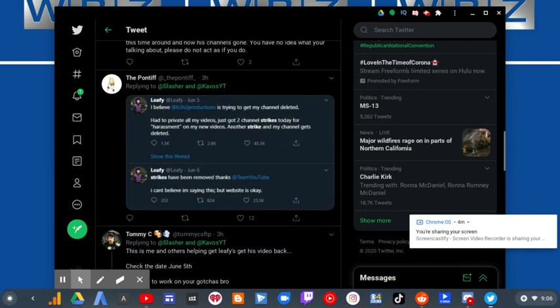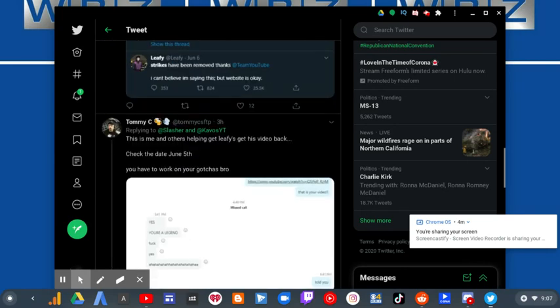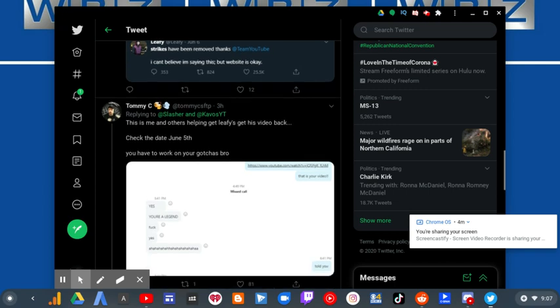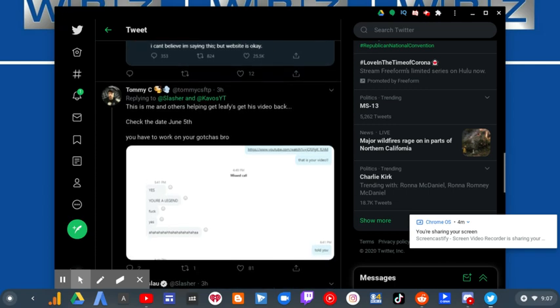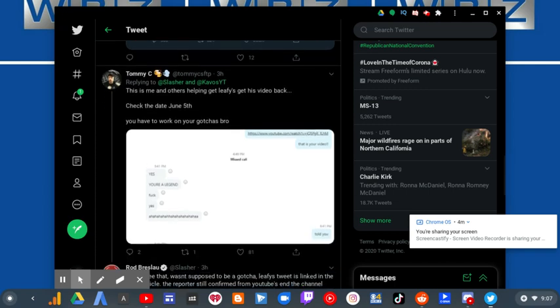Yeah, that is the current state of Rod Breslau Slasher. This is me and others helping get Leafy's video back. Check the date. June 15th. June 5th. You have to work on gotchas bro.